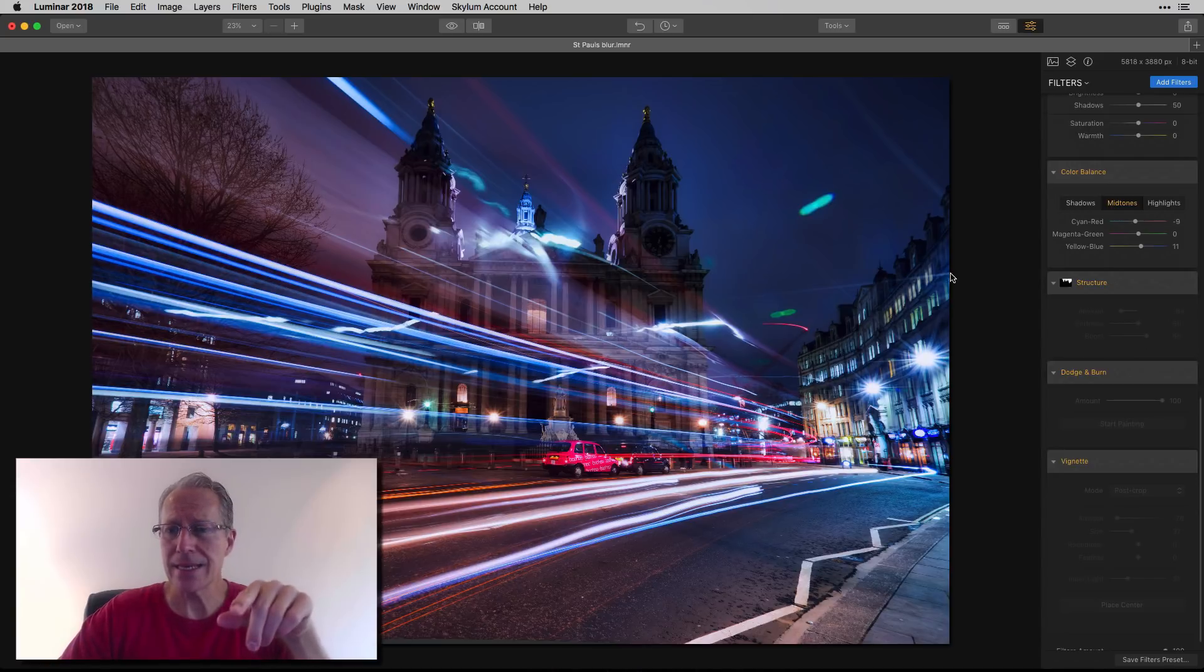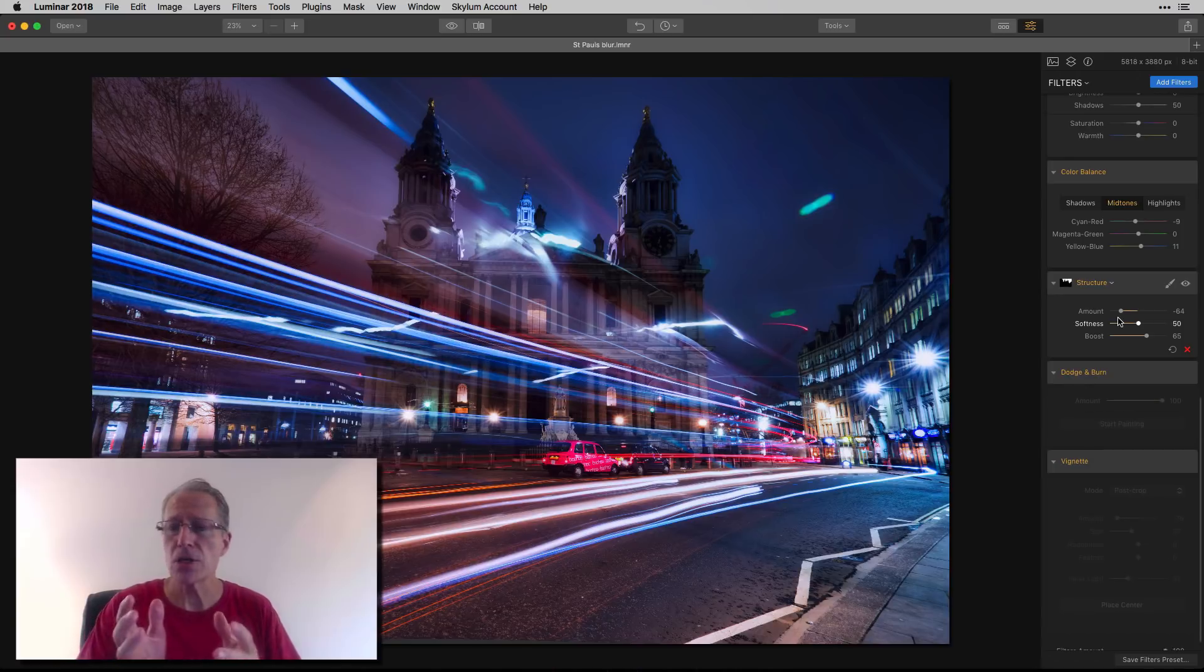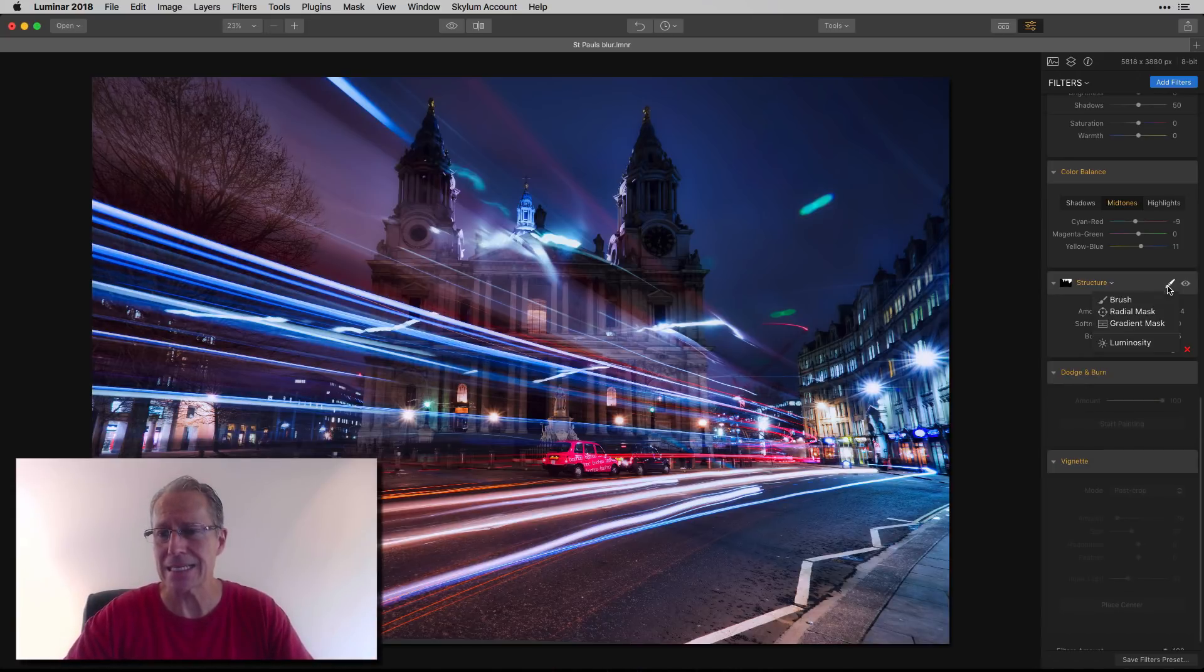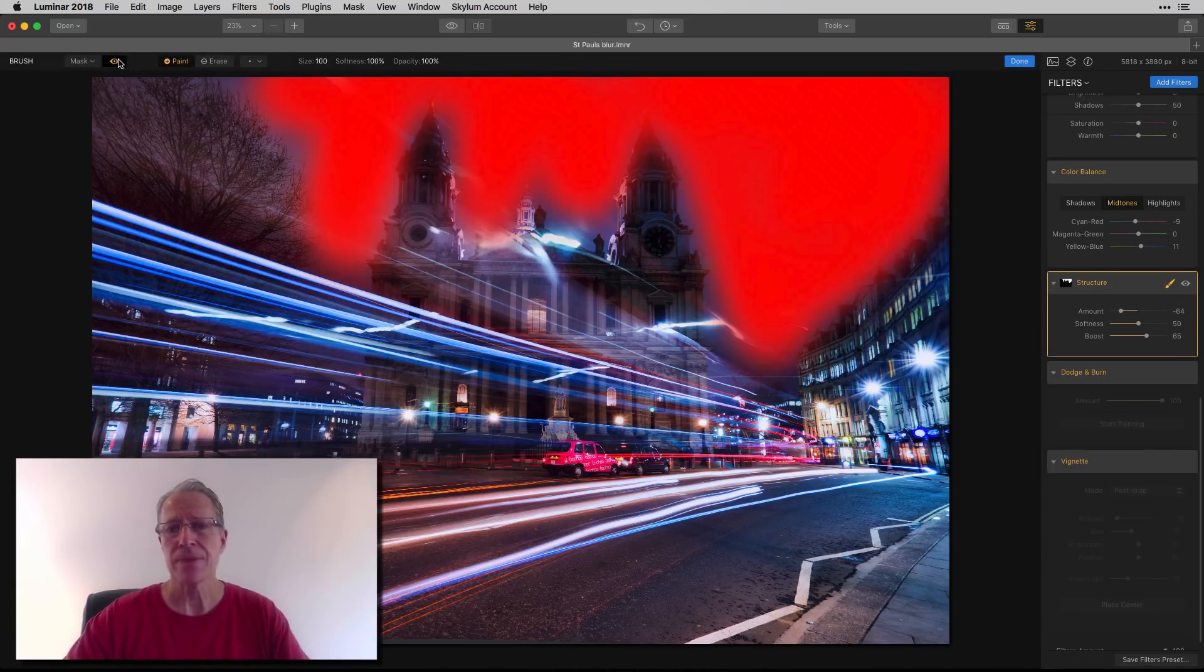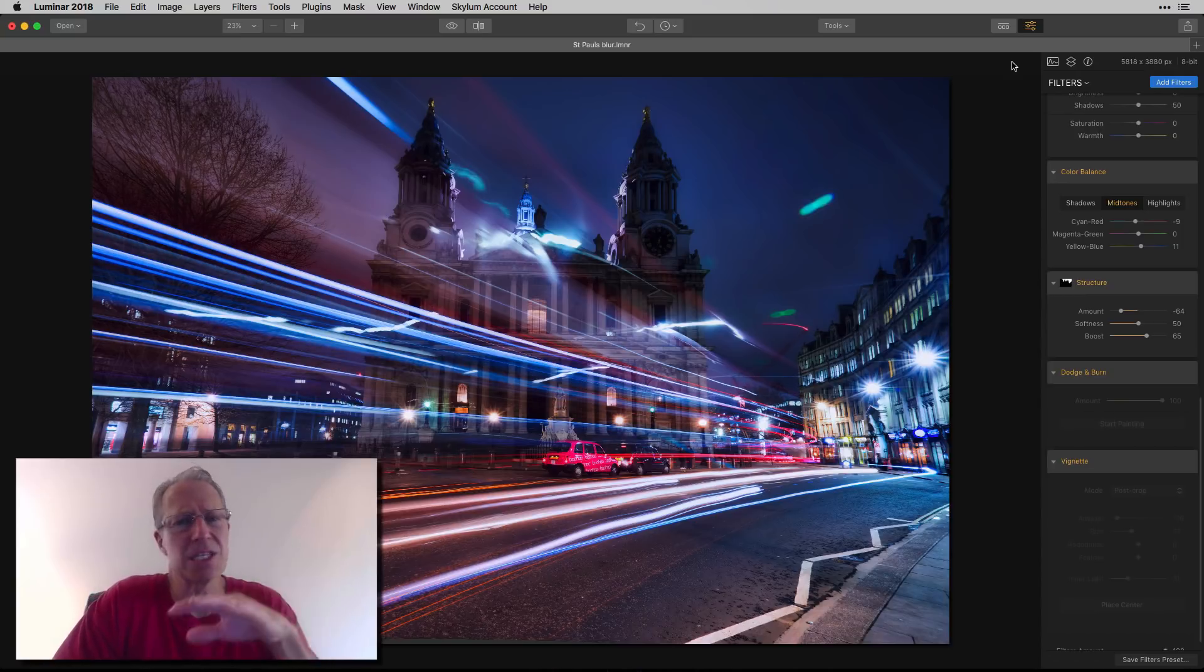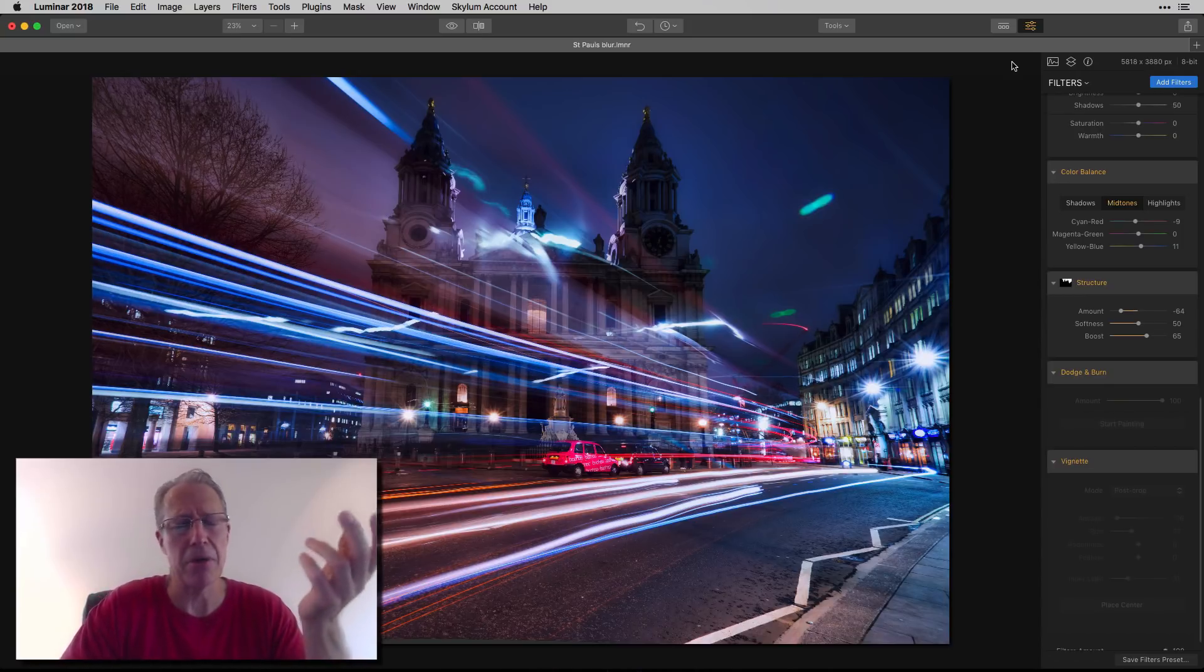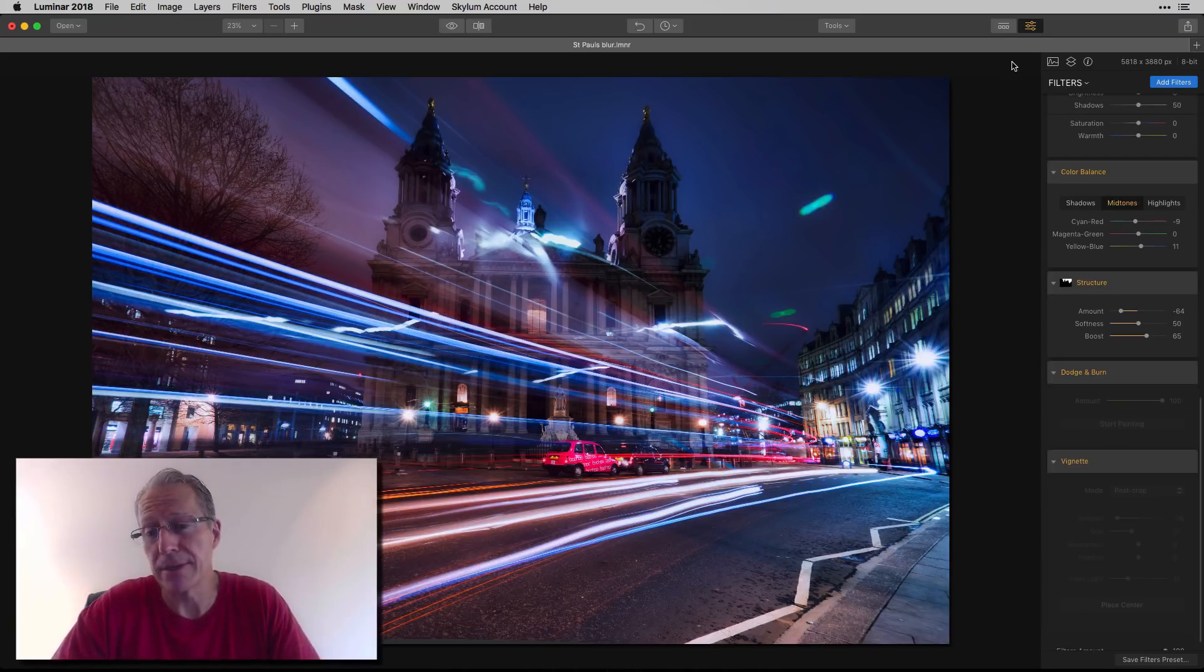One thing that needed some help was the sky. A little bit noisy and that sort of thing. So I just added structure, but I went negative. So I do this all the time, negative structure with a little boost, and then I mask it into the sky. I just kind of painted it in there pretty quickly. And all that does is smooth things out. When you go negative with structure, it just makes it soft and kind of buttery.